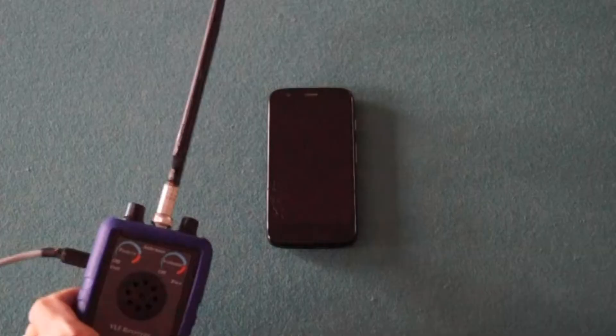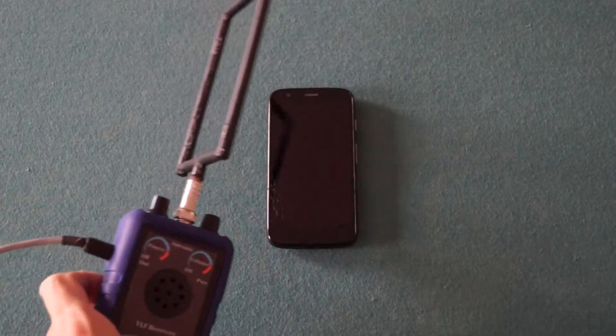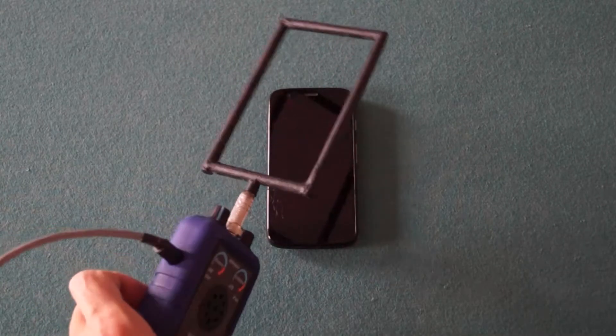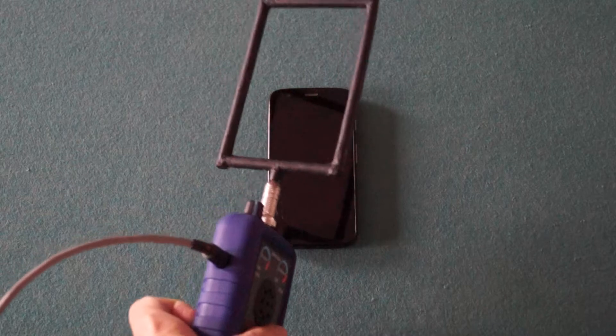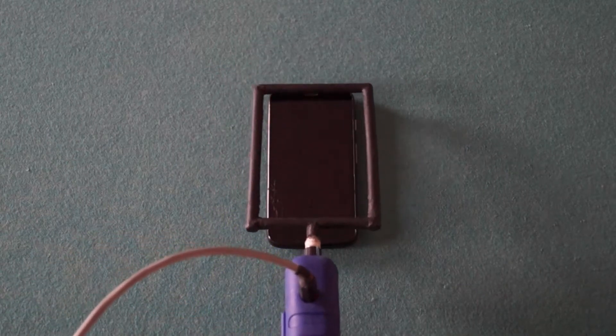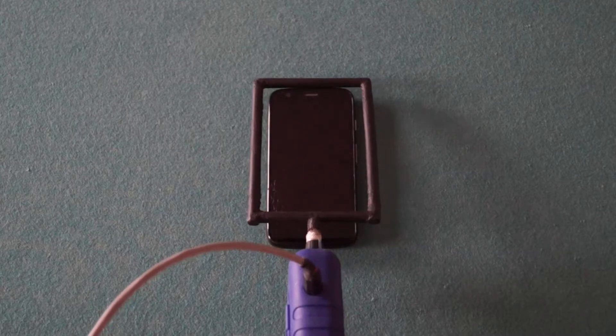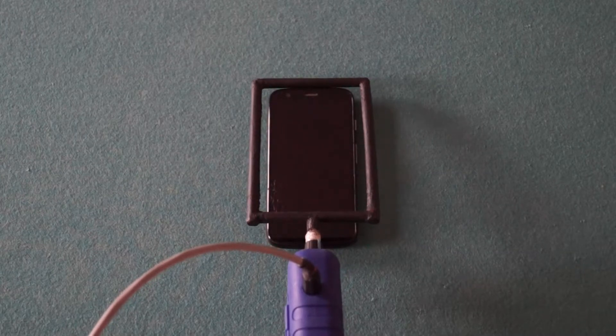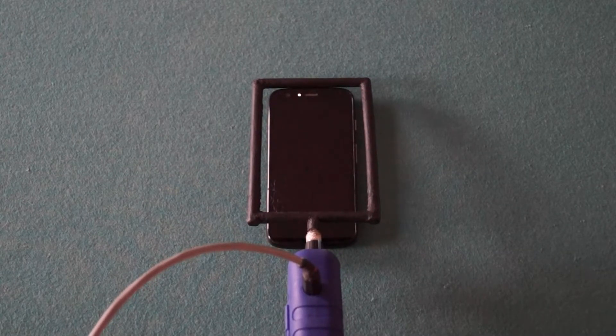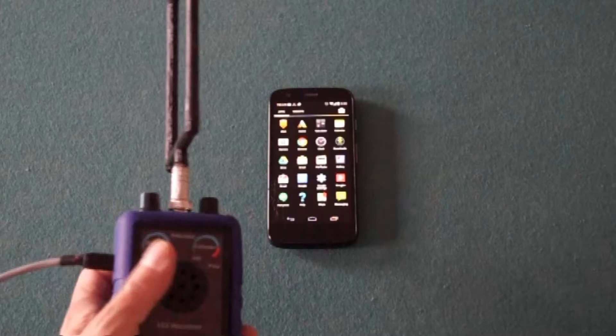Cell phones are communicating with the network and updating applications as they sit on the table. Activating the menu creates a whole new level of emission.